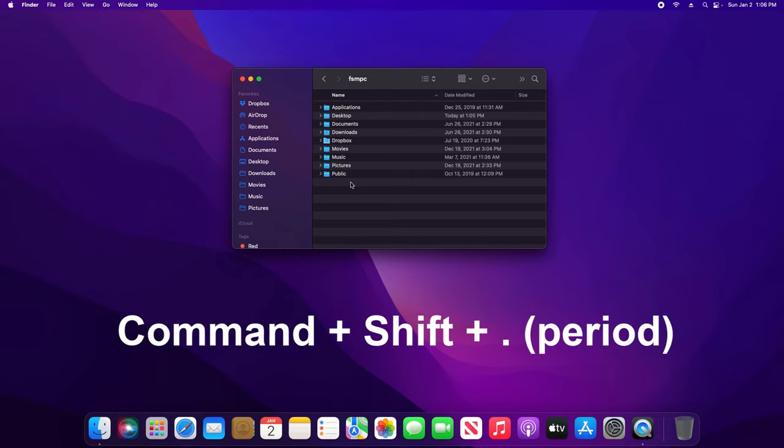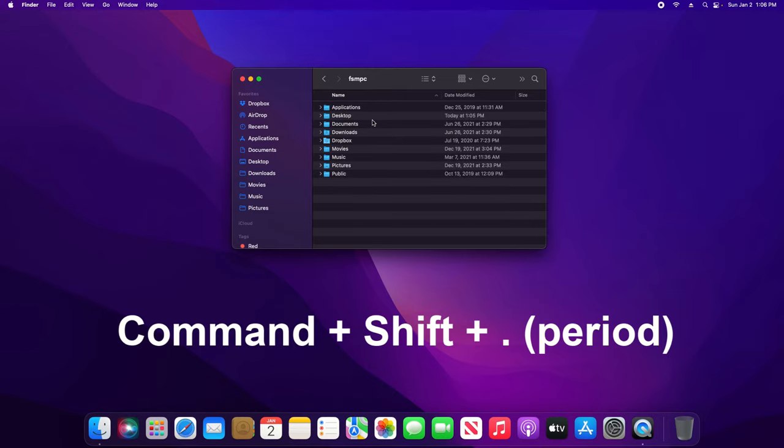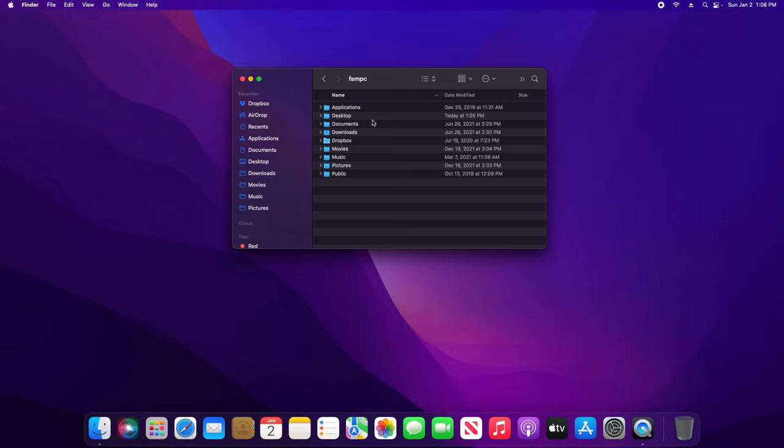Just hold down Command + Shift + Period, and you'll see that it will display anything that's hidden. If you want to re-hide it, just hold down Command + Shift + Period again, and it will hide those same files and folders.